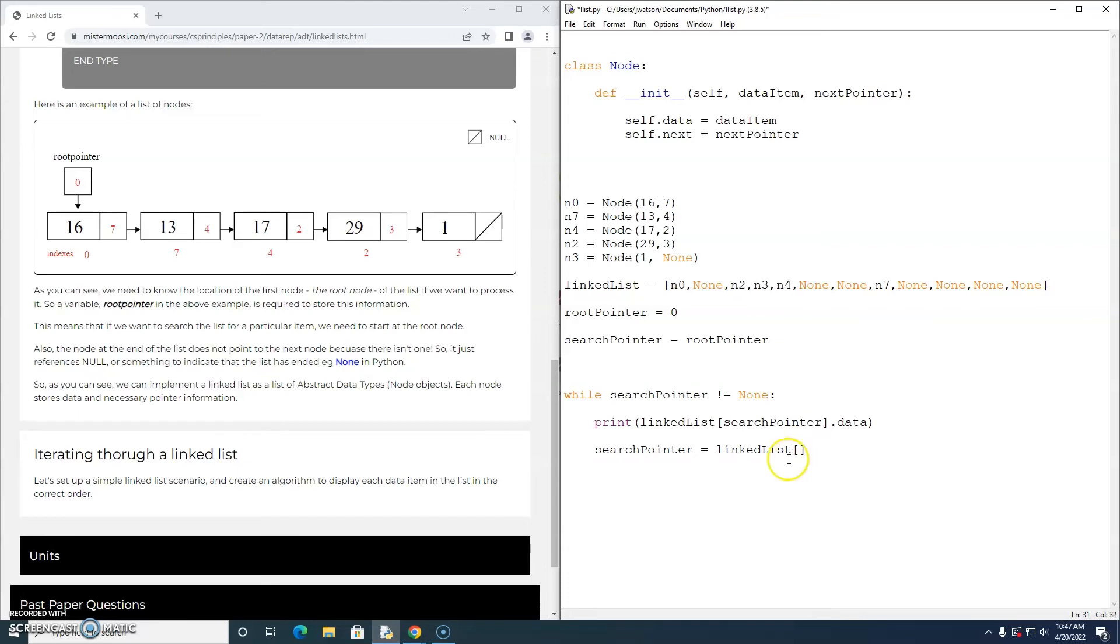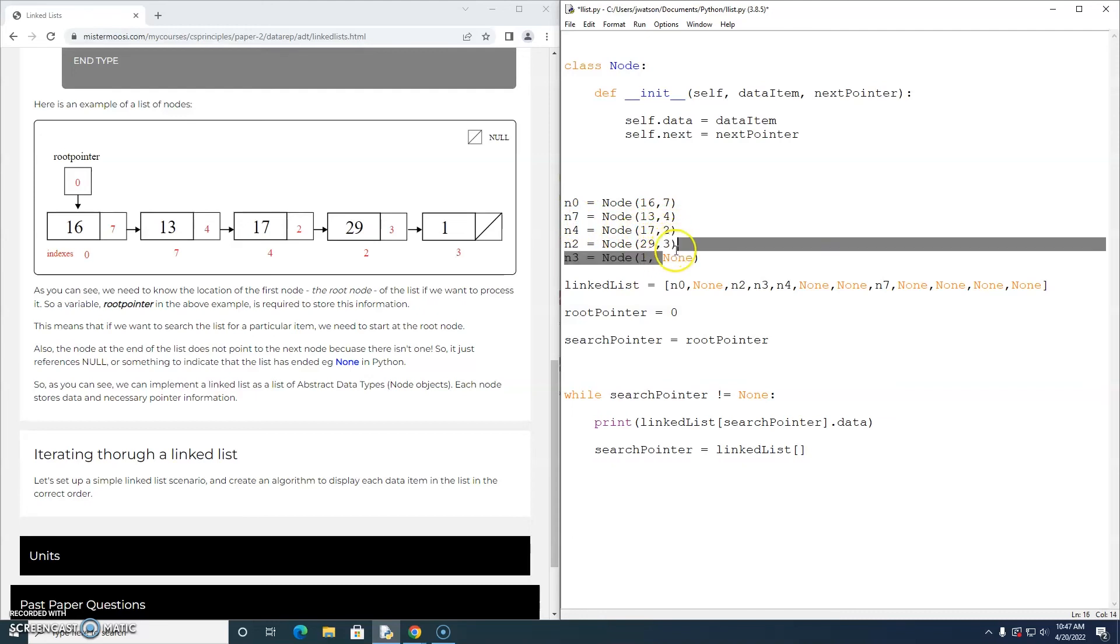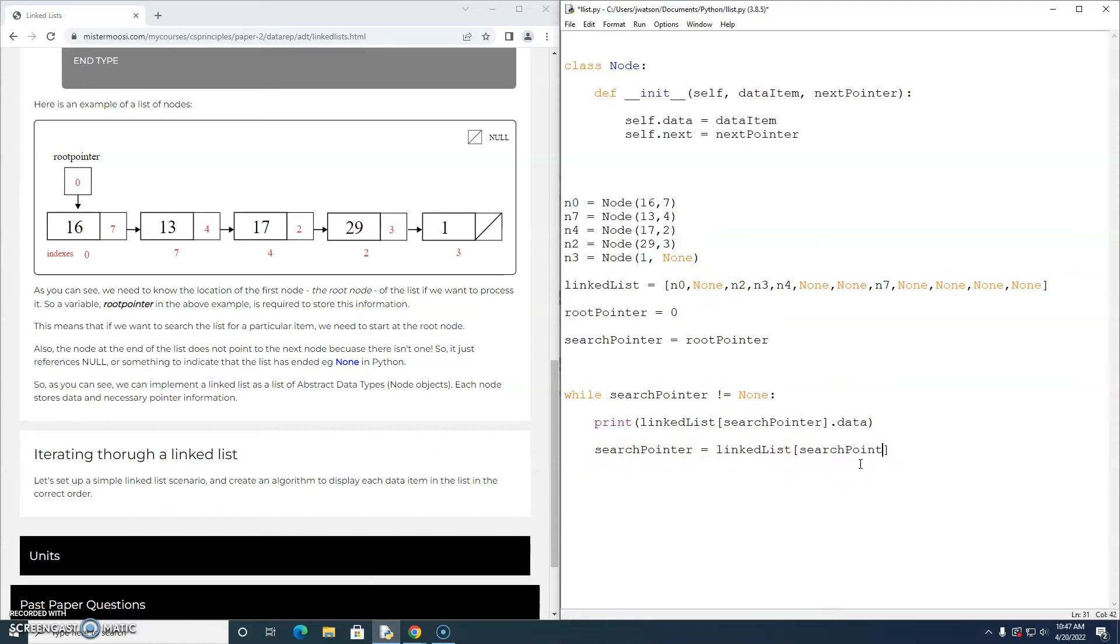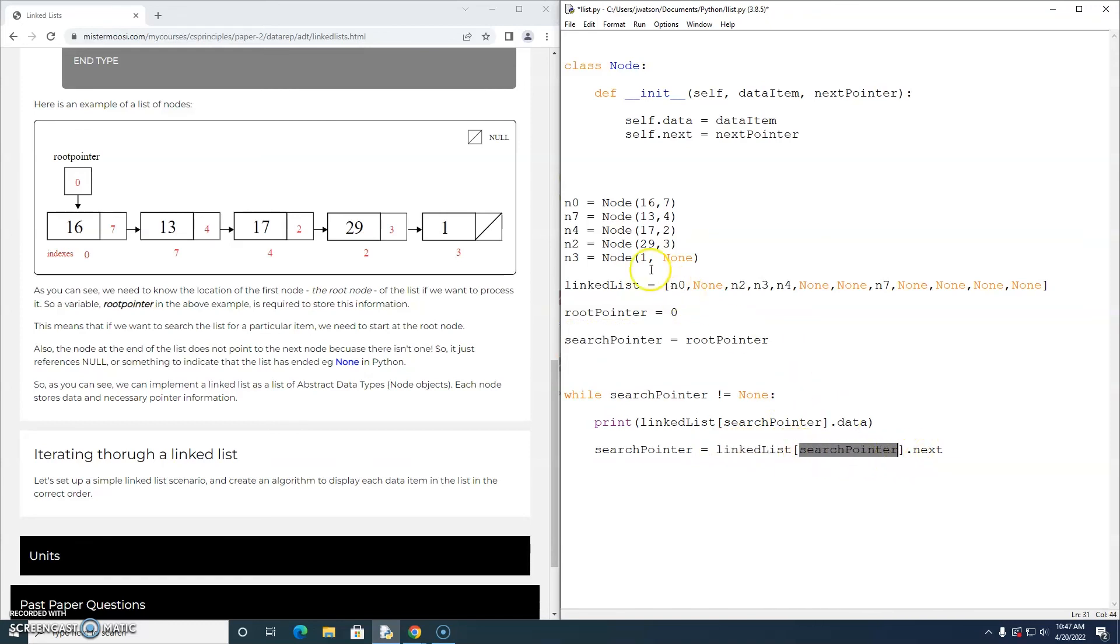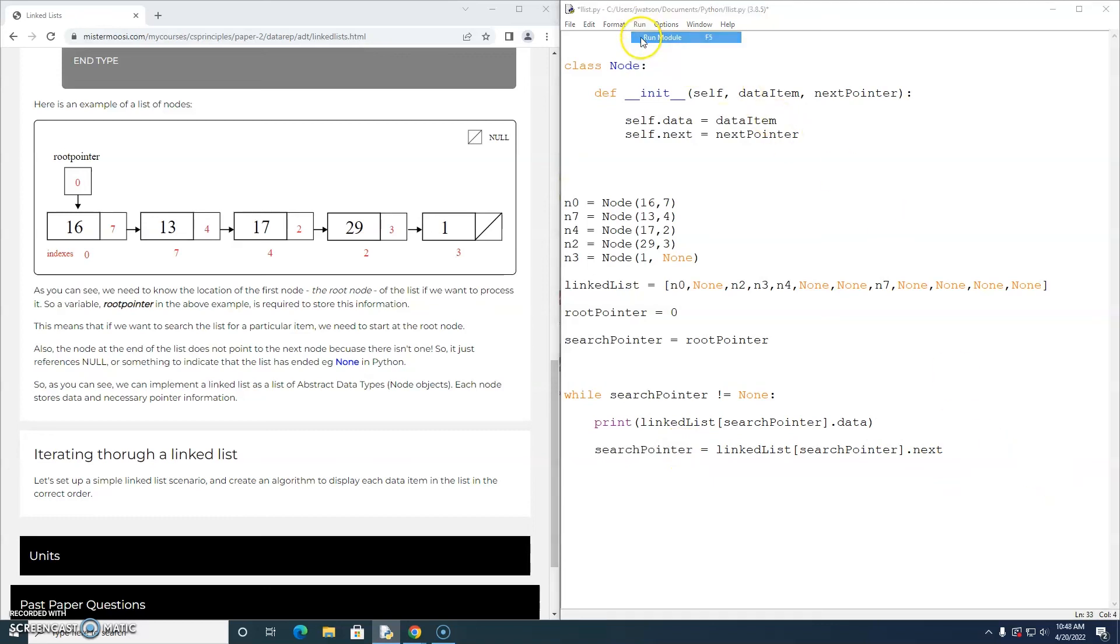And then we want to update the search pointer. So if the search pointer is currently 0, we want it to become 7. Then it becomes 4, then 2, then 3, and then none. So linked list search pointer, which is the current value of the search pointer. Linked list 0 dot next. Linked list 0 dot next is the new value of the search pointer. We're updating the search pointer. Now let's run this and see if it works.